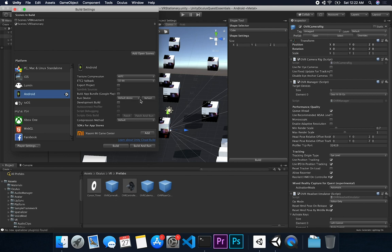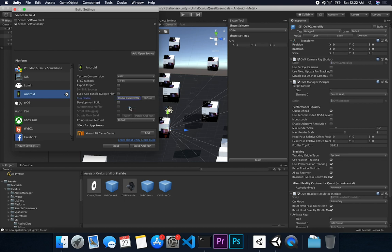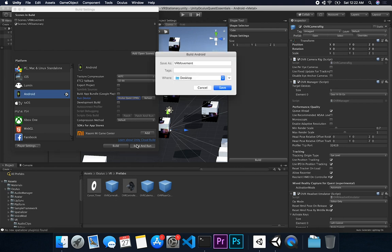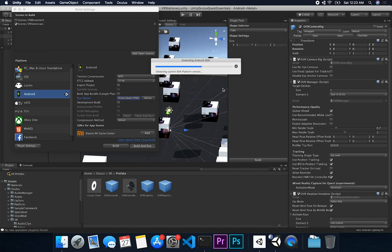All right guys. So I have the device connected now. So let me go ahead and click on Refresh and then Oculus Quest. And what I'm going to do is I'm going to click on Build and Run. It's going to tell us to basically select the name of the scene that we want to create. I'm going to just call it VR Movement. I think that's fine. Let's just hit Save and wait for it to get to the device.